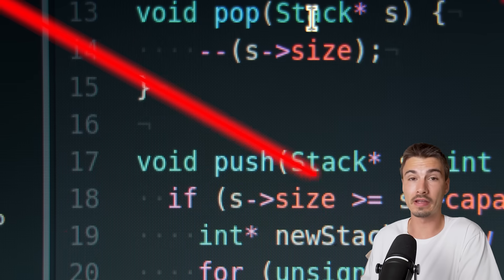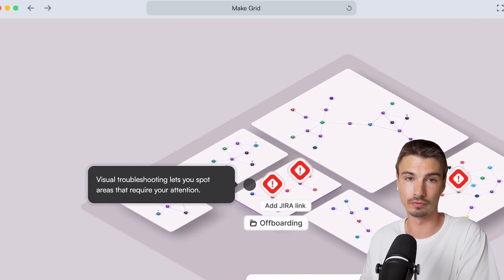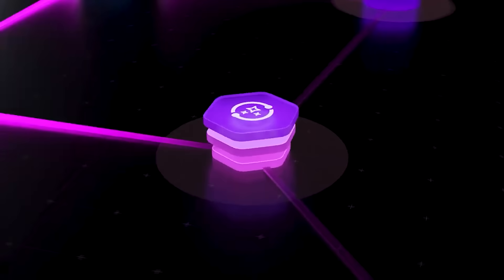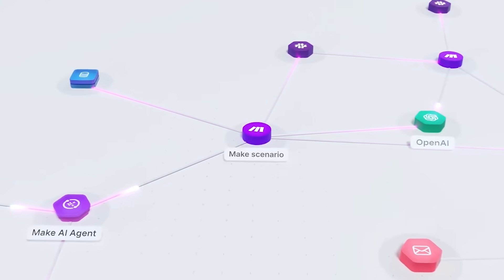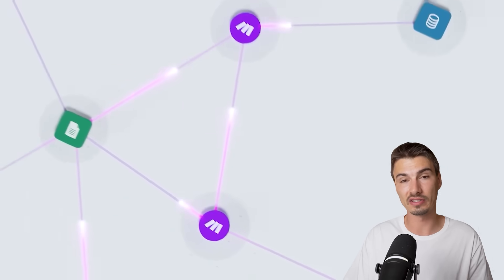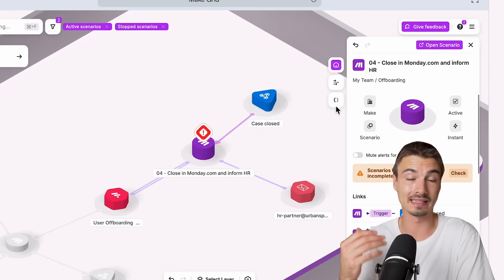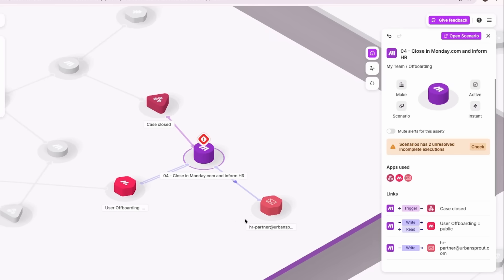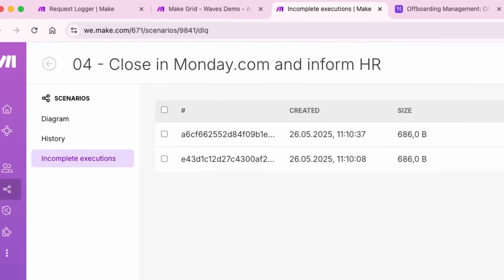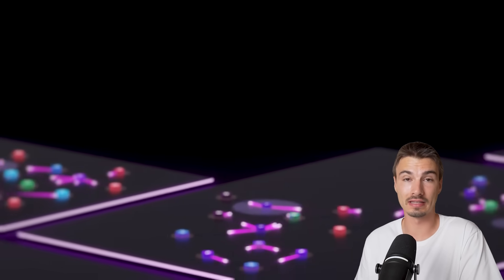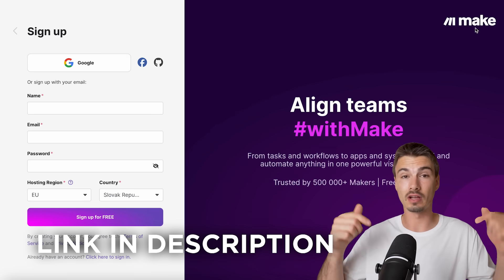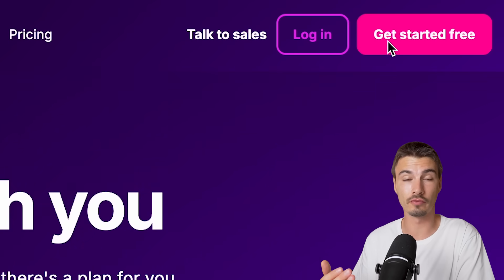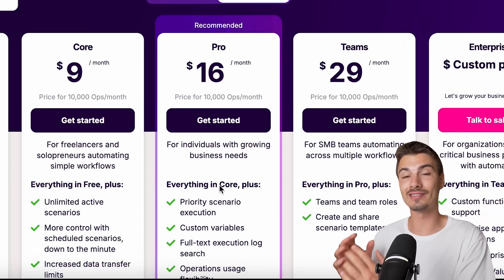Make is a visual-first, AI-assisted low-code platform with over 2,500 pre-built applications, so you can automate things quickly without getting caught up in custom development. Their new grid view tool gives a real-time interactive overview of your entire AI and automation landscape, making it easy to find bottlenecks and troubleshoot — all from one place. If you want to start creating intelligent agentic automations, sign up for Make with the link in the description. New users get one month free on the pro plan, which includes 10,000 operations per month.